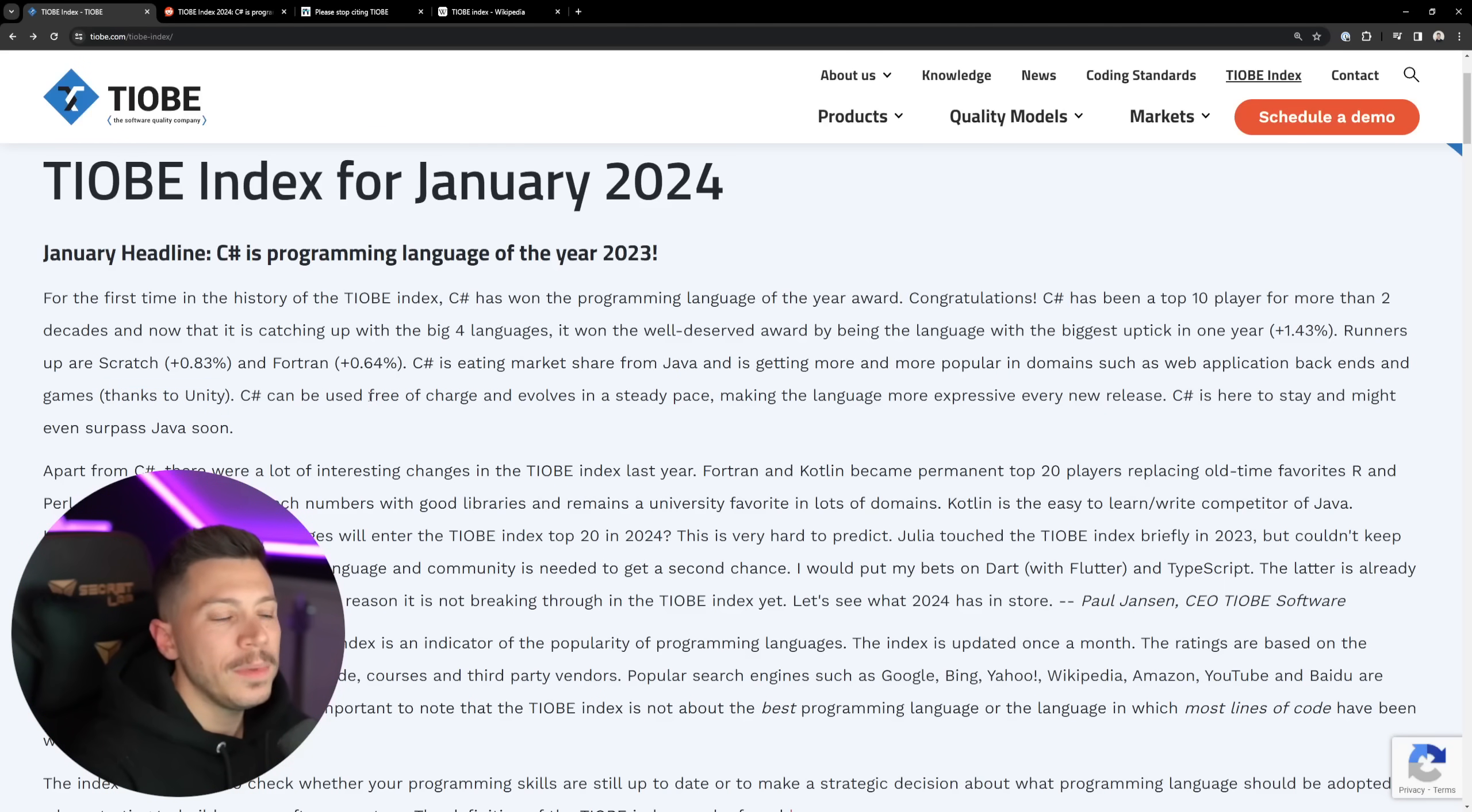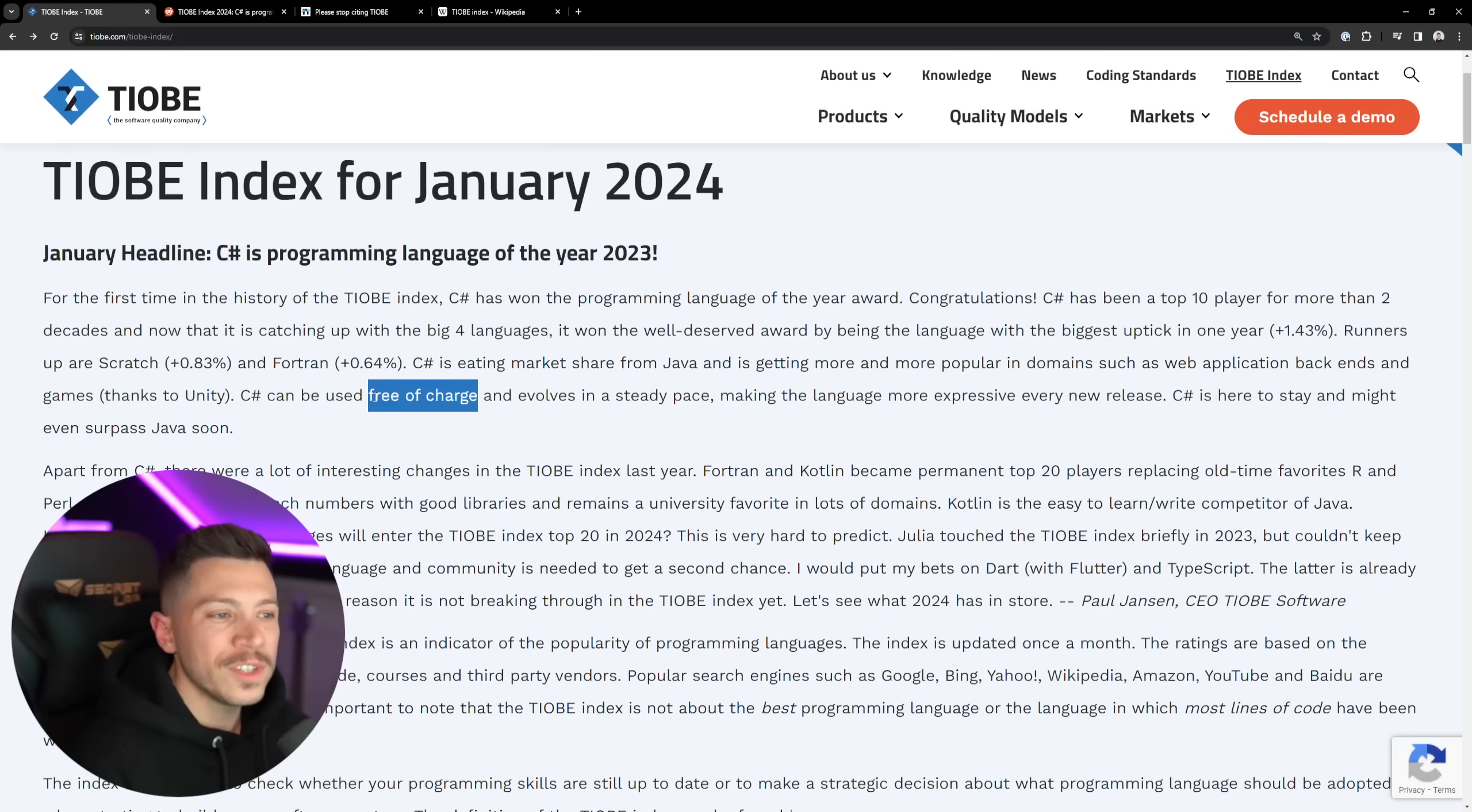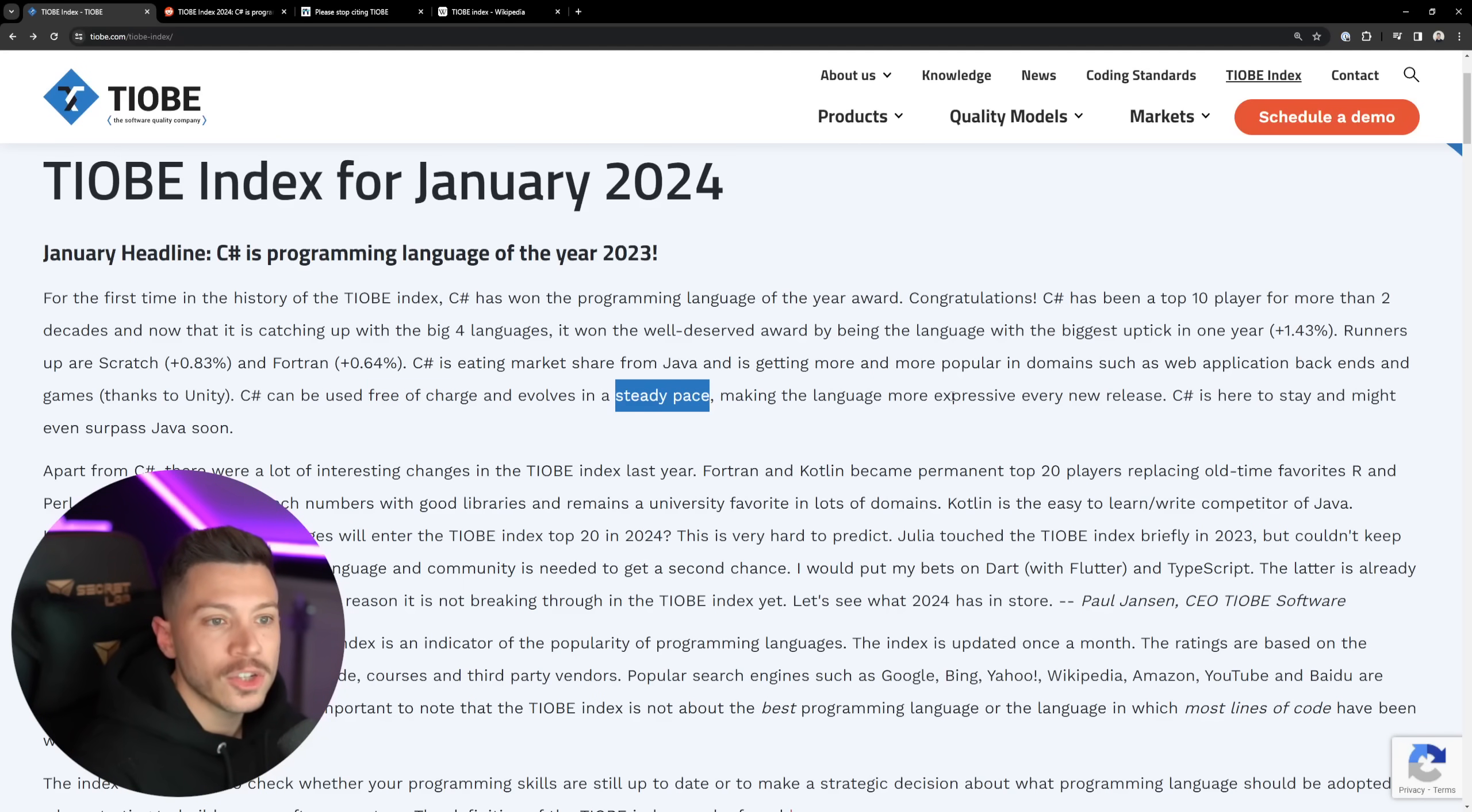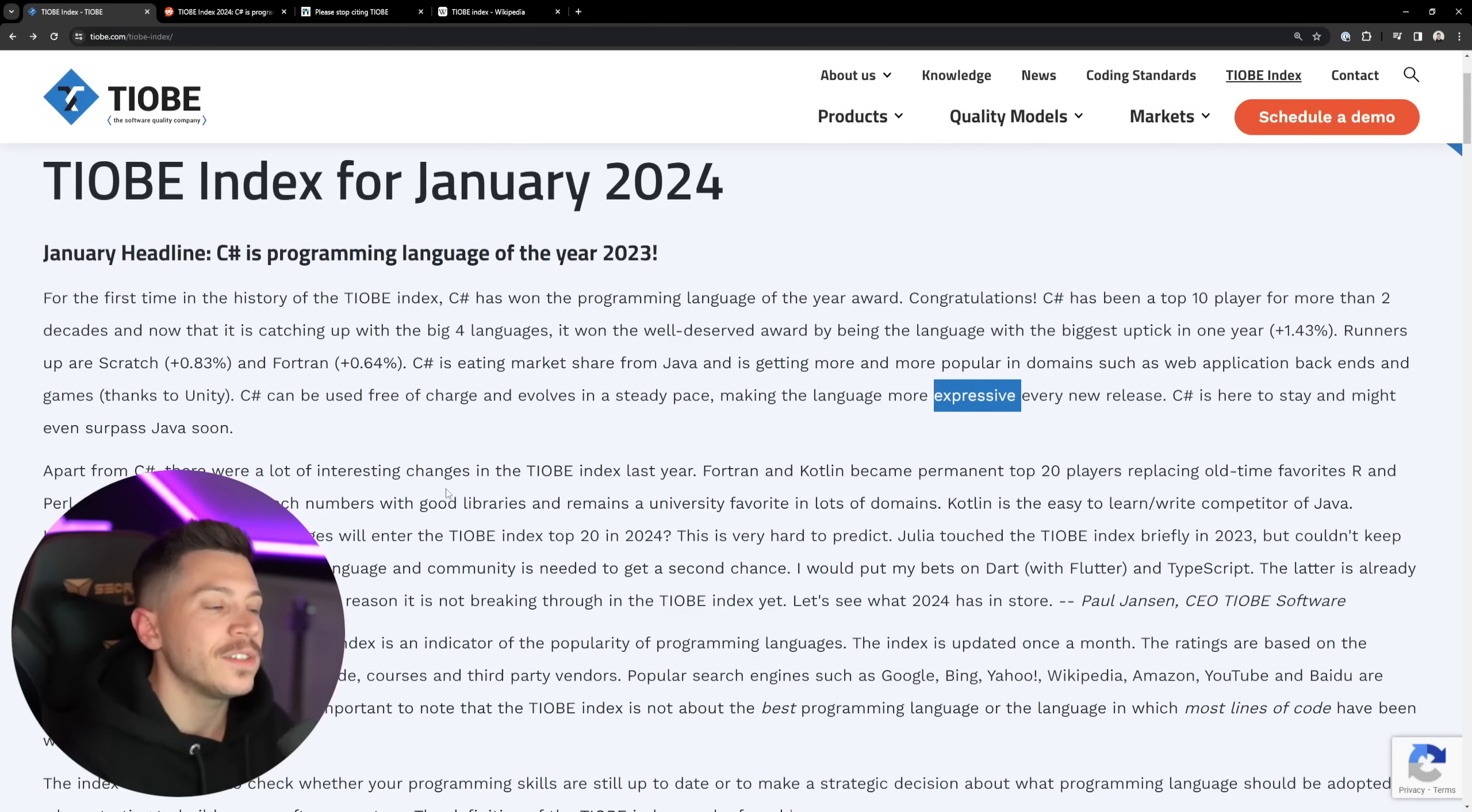C# can be used free of charge. To be honest, this sounds like Microsoft wrote this just to reconfirm to everybody that you don't have to pay to write C#, which is weird, it evolves in a steady pace. Yeah, for some people, a bit too fast, actually, and it's getting more expressive with every new release. Yeah, C# is fantastic, and C# is here to stay and might even surpass Java soon.